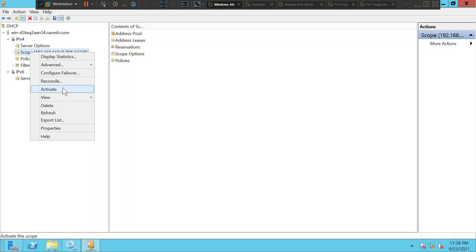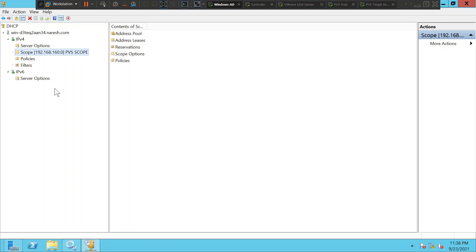This could be the problem — the scope has been disabled on the DHCP server. If the scope has been disabled, then IP addresses would not be assigned to any target devices in the network. So what we can do is try to activate this and see how it goes. We have activated it and the red color symbol is gone — it has turned green.